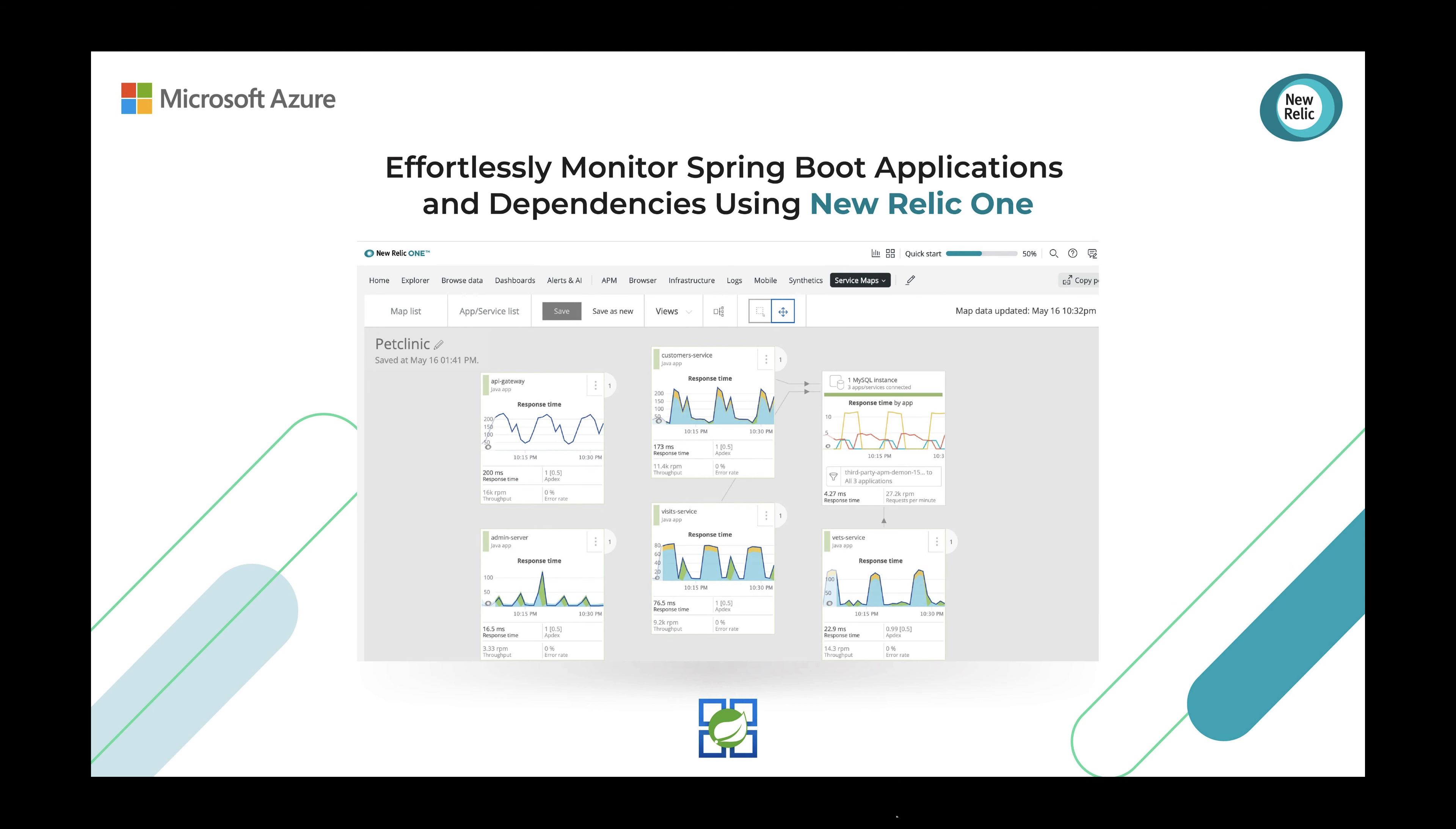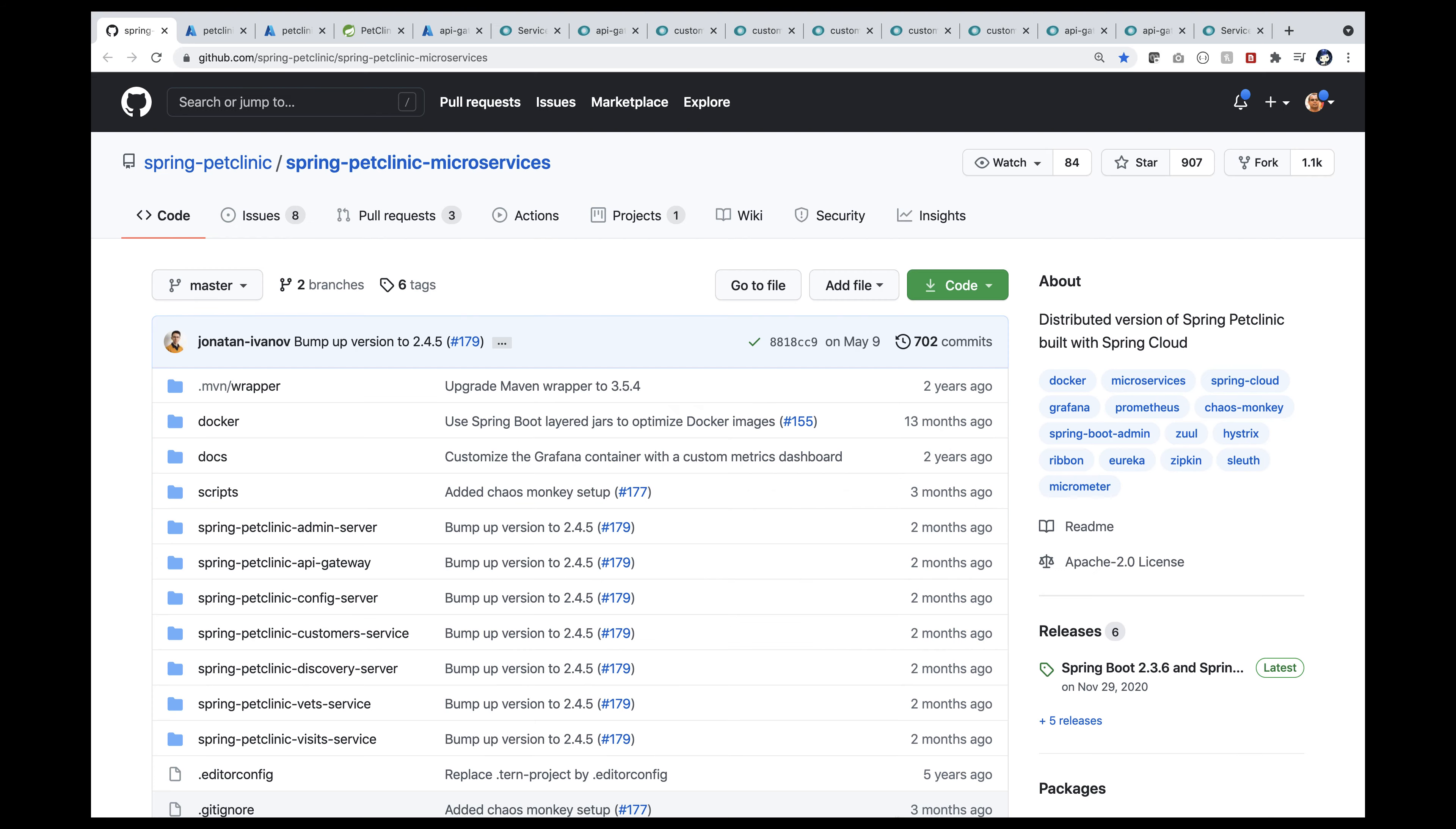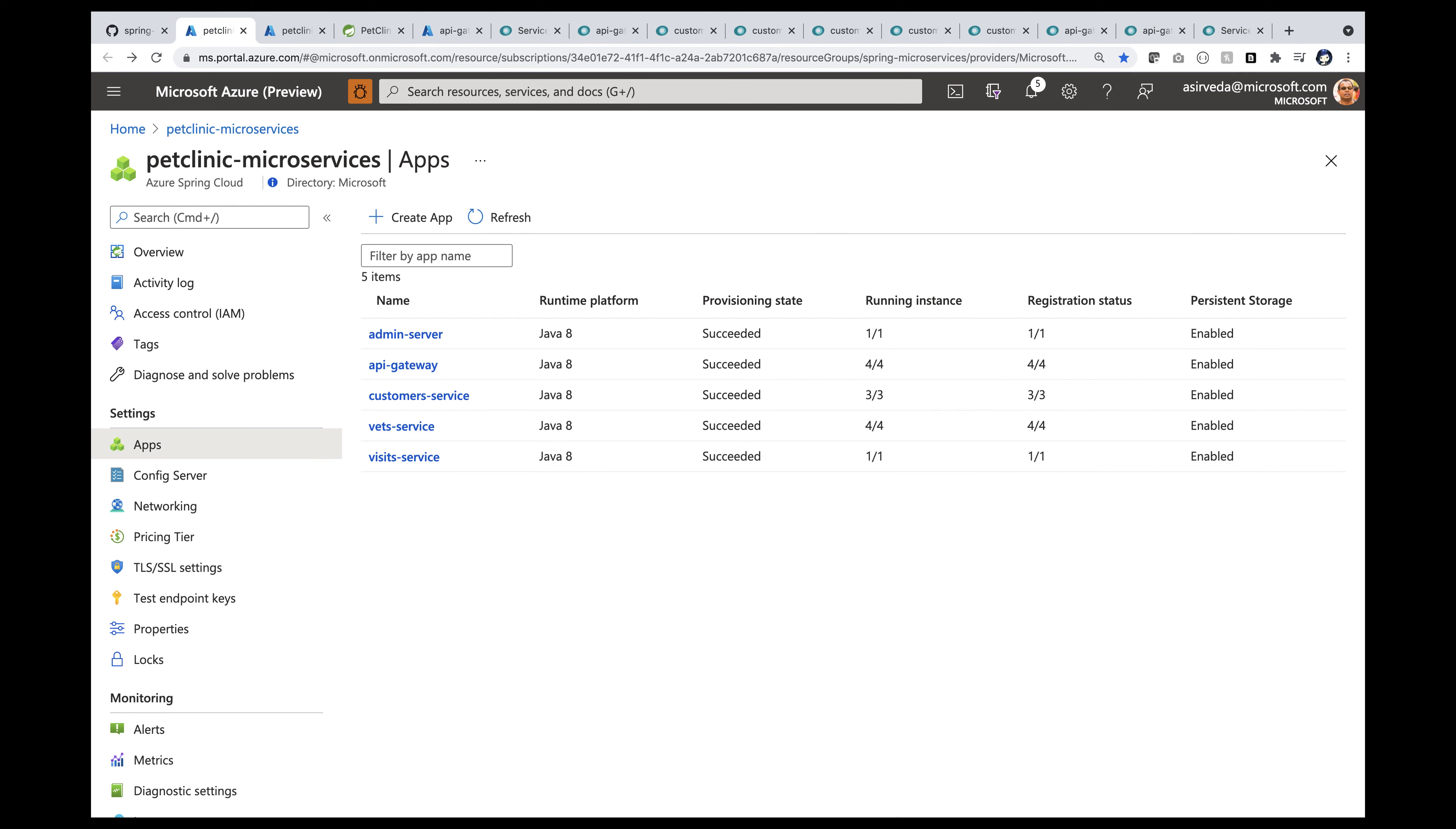You can effortlessly monitor Spring Boot applications and dependencies using Neuralic One. This is the popular distributed Petclinic workload. There are about five apps and all those five apps are deployed in Azure Spring Cloud.